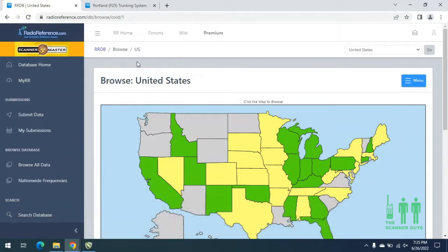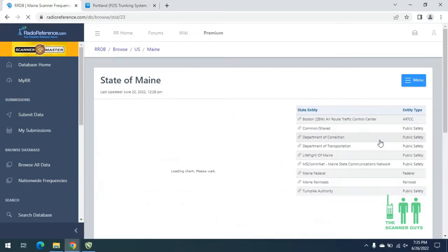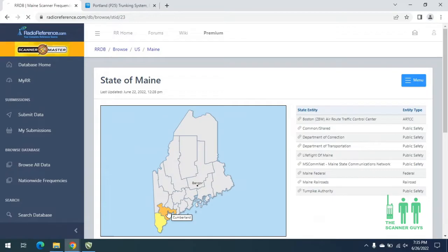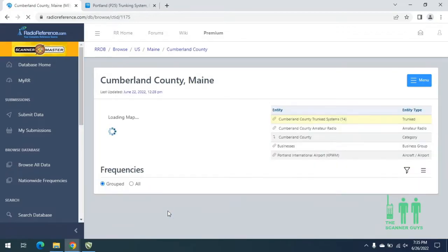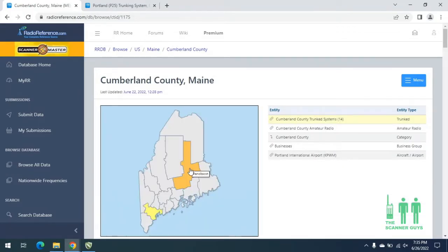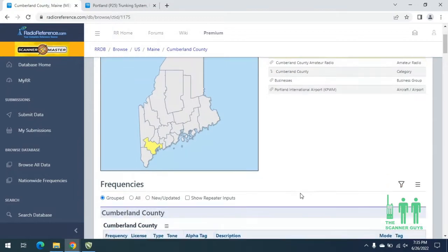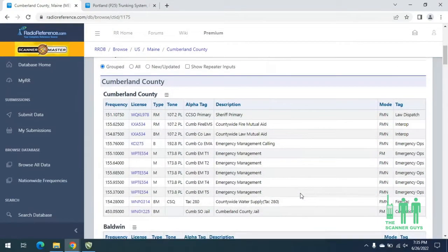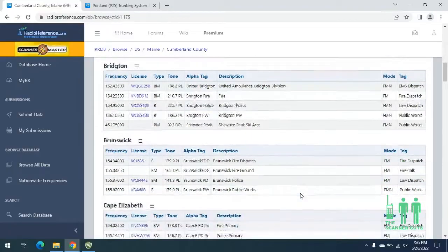Today's programming is going to be the city of Portland, Maine, and a few towns in Cumberland County, Maine. What we're going to first do is our research in Radio Reference. We'll go to RadioReference.com, go to the database, and then click on the map of the United States, click on Maine. Once this loads, we will select Cumberland County. We can take a look here at the conventional stuff listed for this particular county.